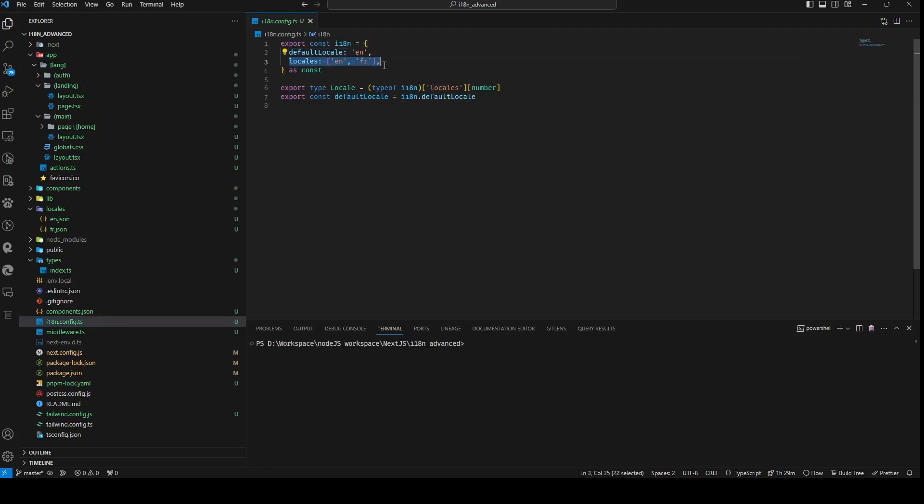The asConst modifier is a TypeScript assertion instructing the compiler to infer the most precise literal types for I18n properties.